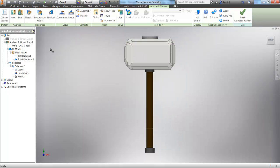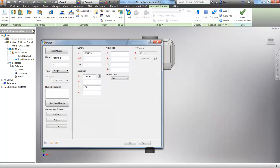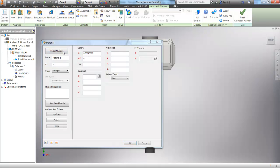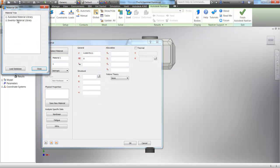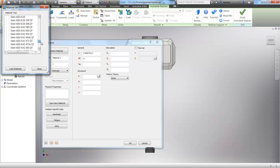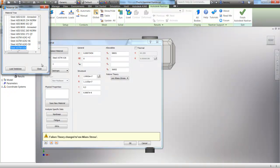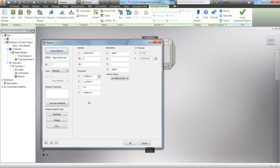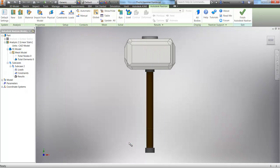And then go ahead and move to Material. This is where we can assume that we're working with something real versus what it's actually probably made of in the movies, or comics for that matter. Let's scroll through here, and we're going to go pick A36 Steel, Close, and then we can click OK. So you see all of the properties are automatically filled in there.